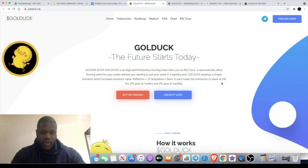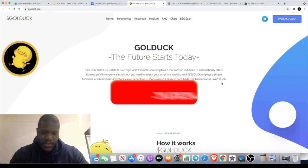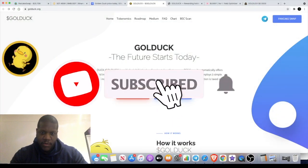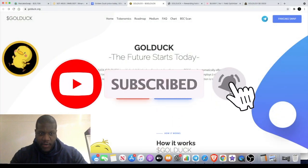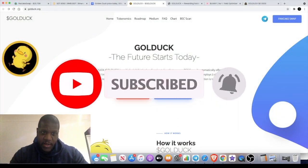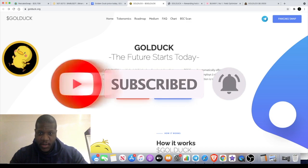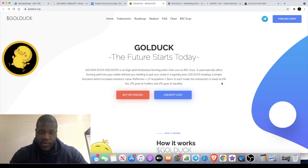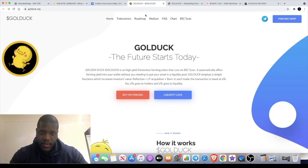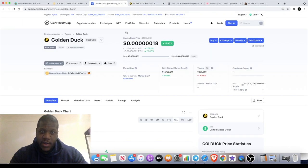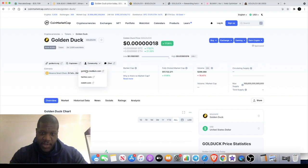Welcome back to the channel guys, Crypto Lightsaber back again with another video and another token that I've invested in. It will be GoldDuck, and this token is actually on CoinGecko. It's another Binance Smart Chain token.